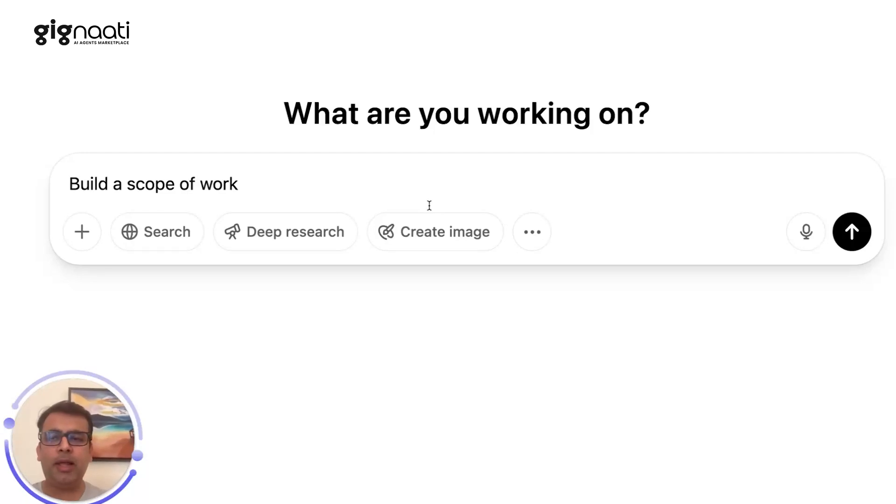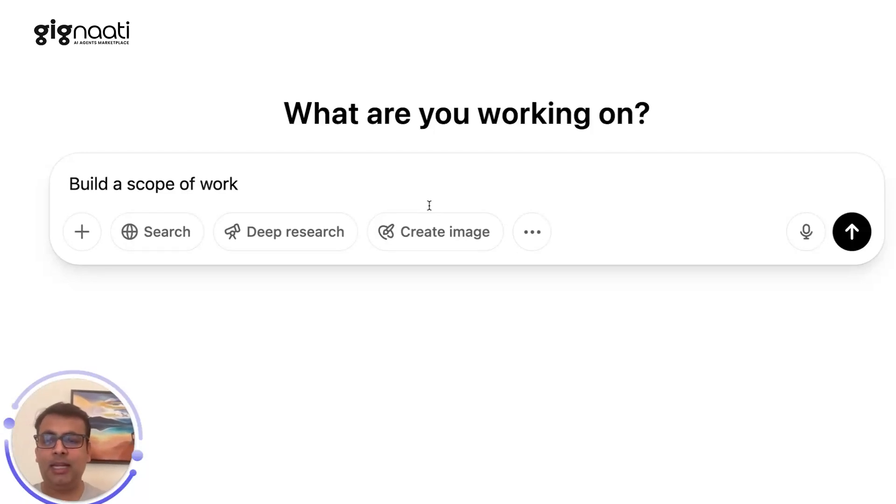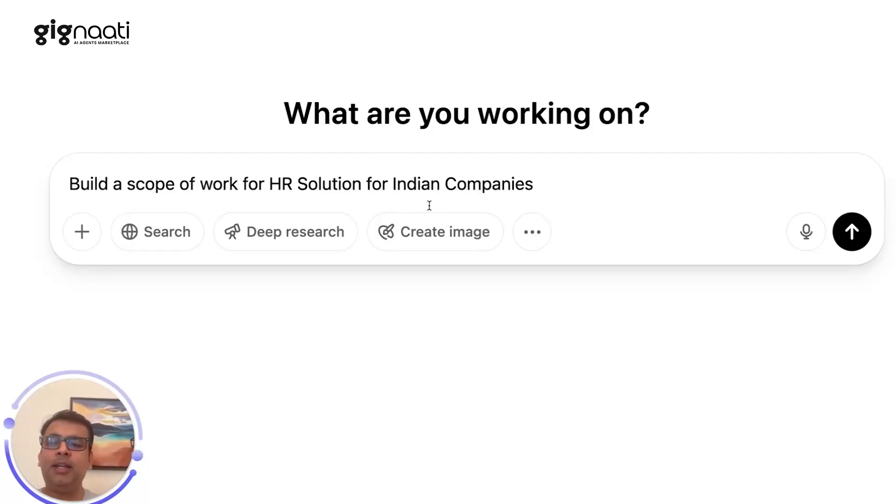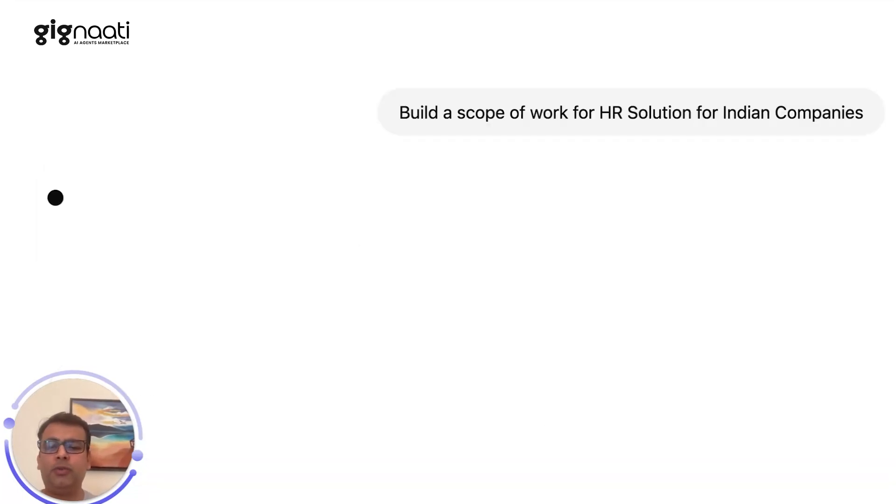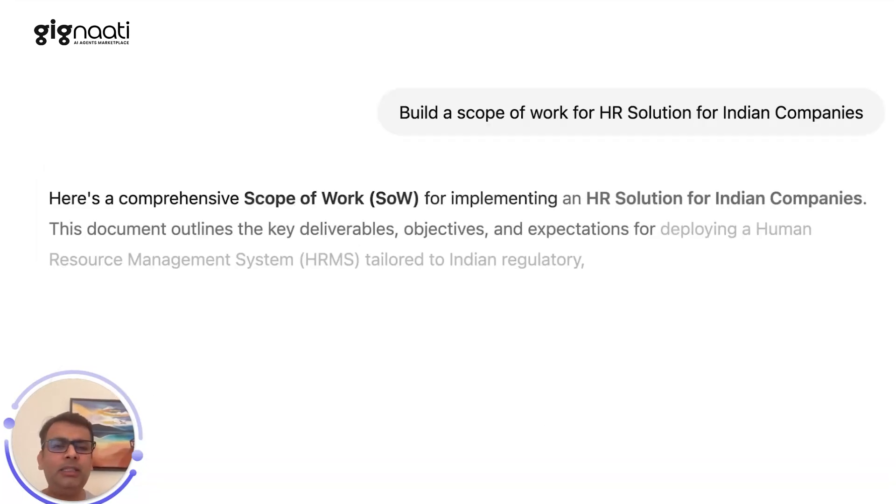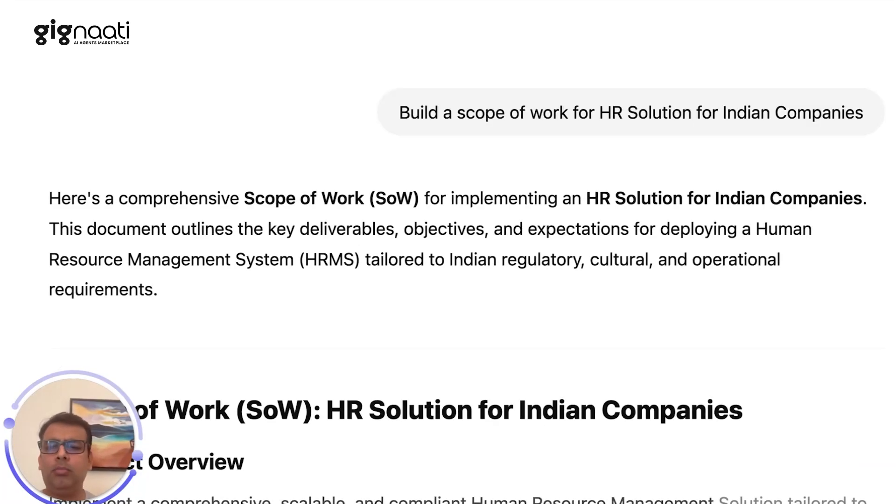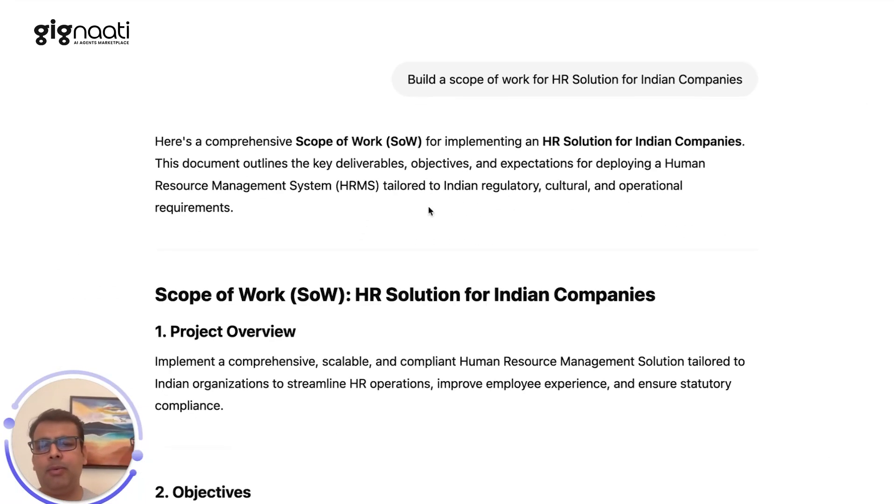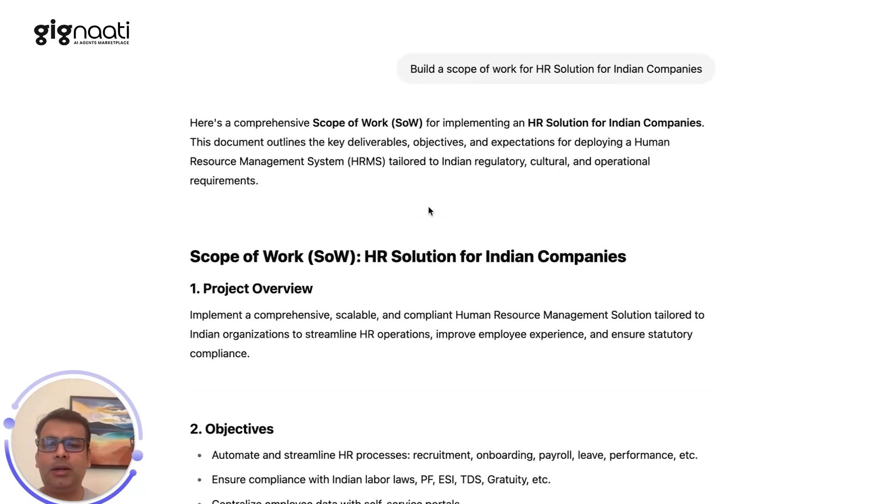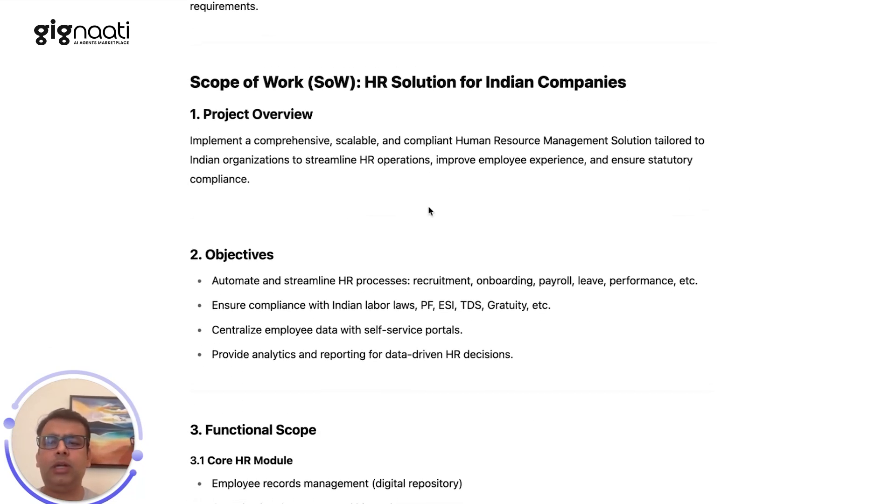So let's do a marathon. Let's build something great in less than five minutes. I'm going to build a scope of work for HR solutions for Indian companies. Yes, everybody wants an HR-based solution.